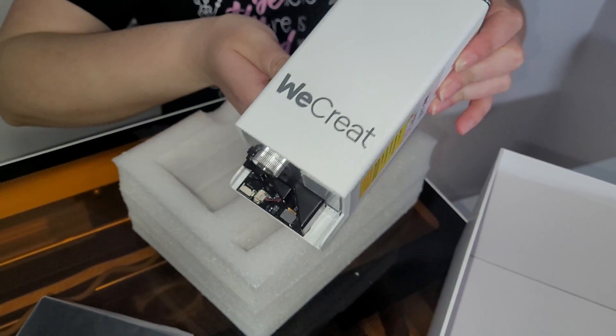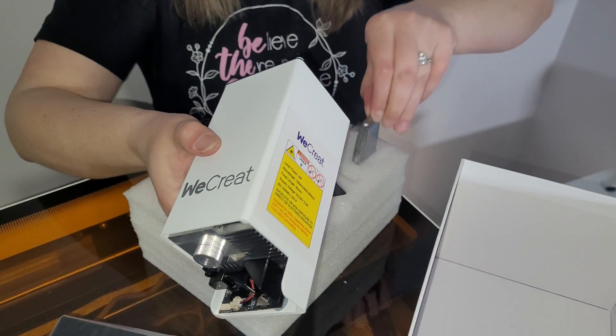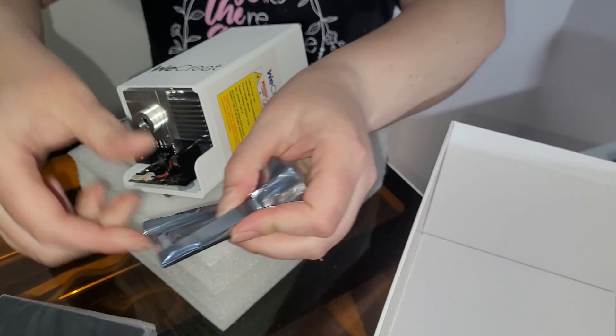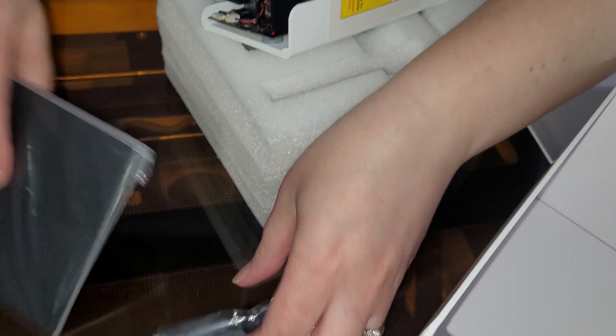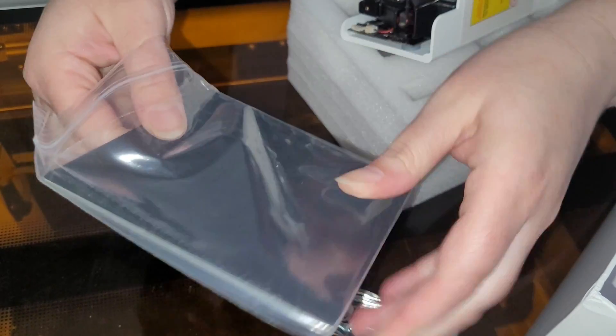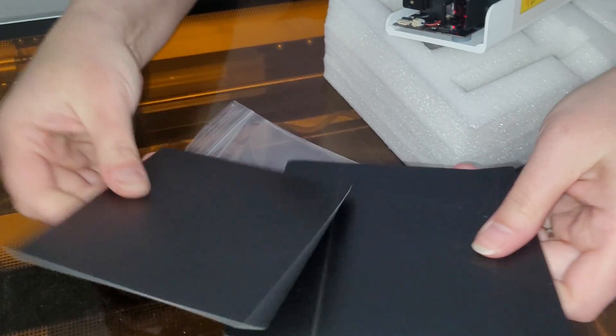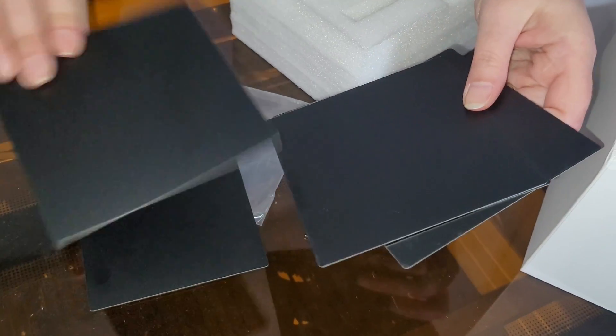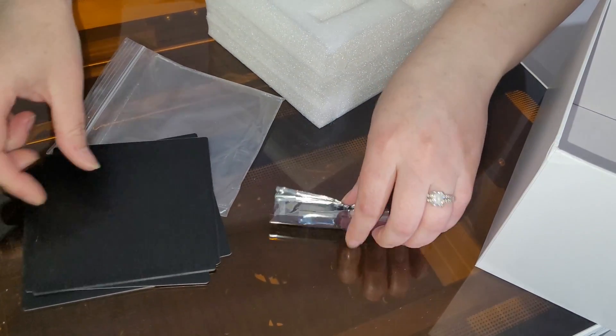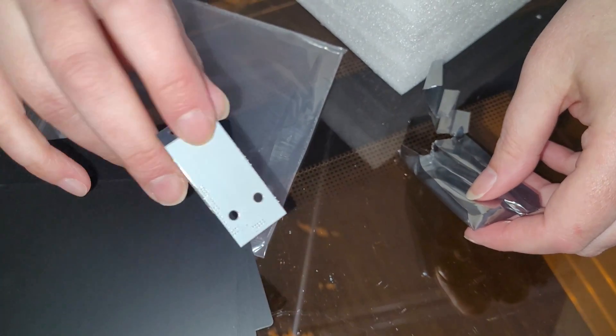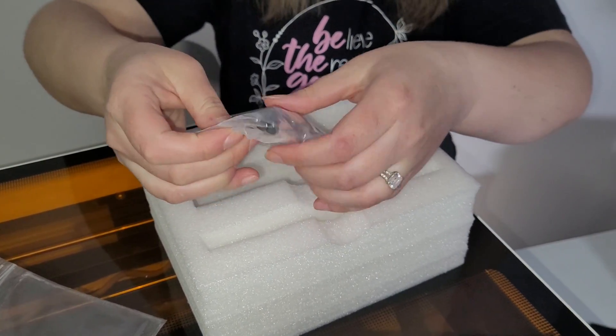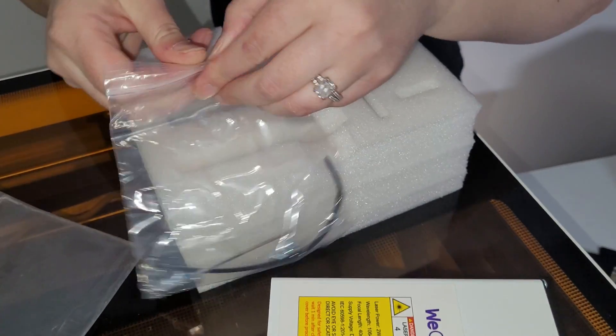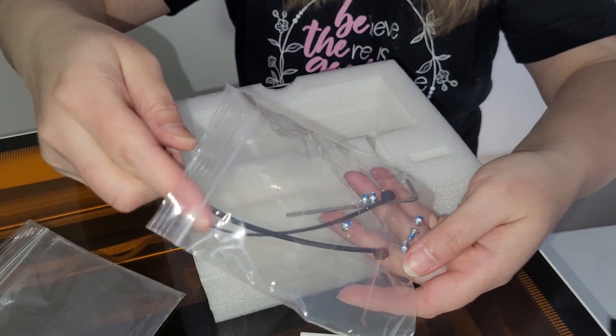So this is what the new laser module looks like. It looks like some kind of metal coasters that we can test on. It was five metal coasters and this is the control board. Looks like we've got some zip ties, some little screws, and an allen wrench. And that's it.